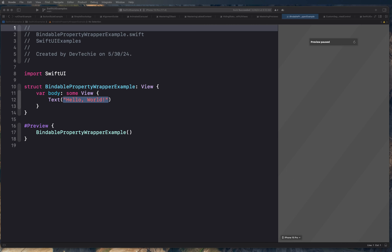The Bindable property wrapper takes a property of an observable object, and when the property changes, the Bindable property wrapper automatically updates the binding about the change and automatically notifies it. To illustrate this better, let's explore an example.